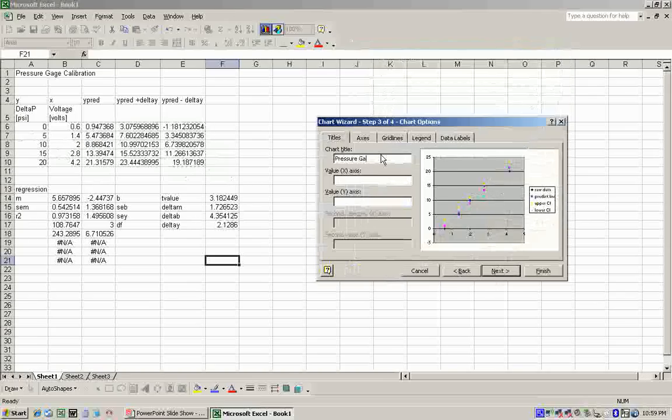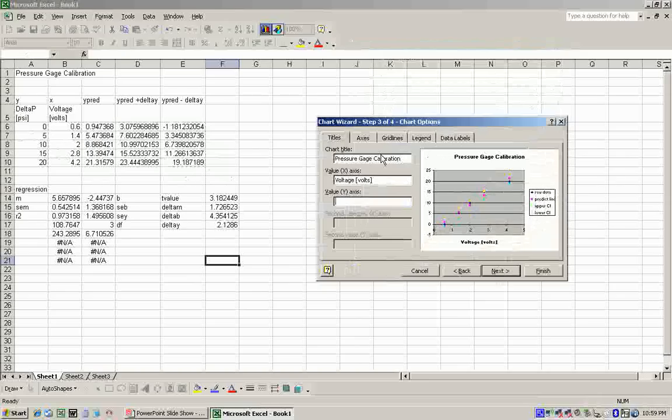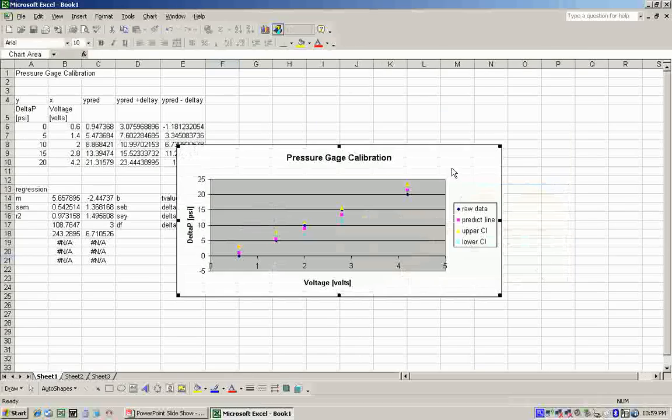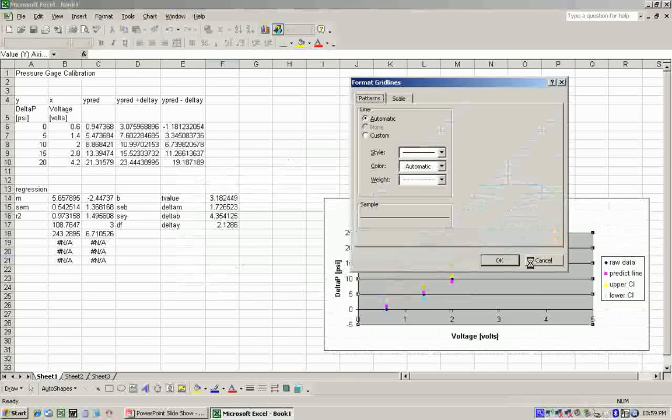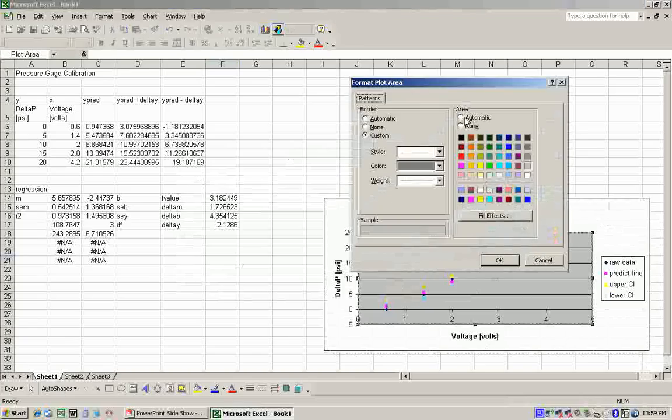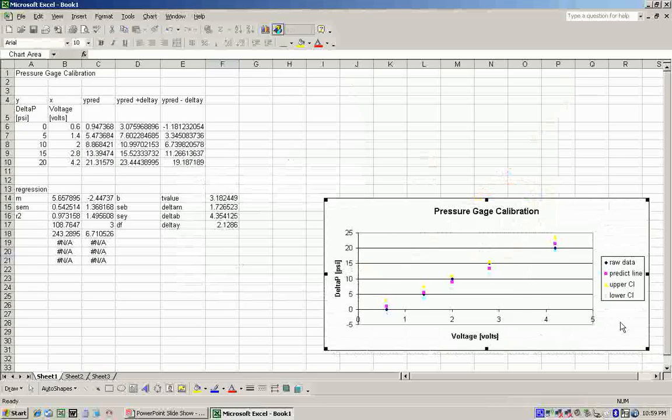Pressure gauge calibration. For the X, we have voltage in volts. And on the Y, we have delta-p in psi. Keep that right here. Turn off the background. Double-clicking and change that to none. All right.